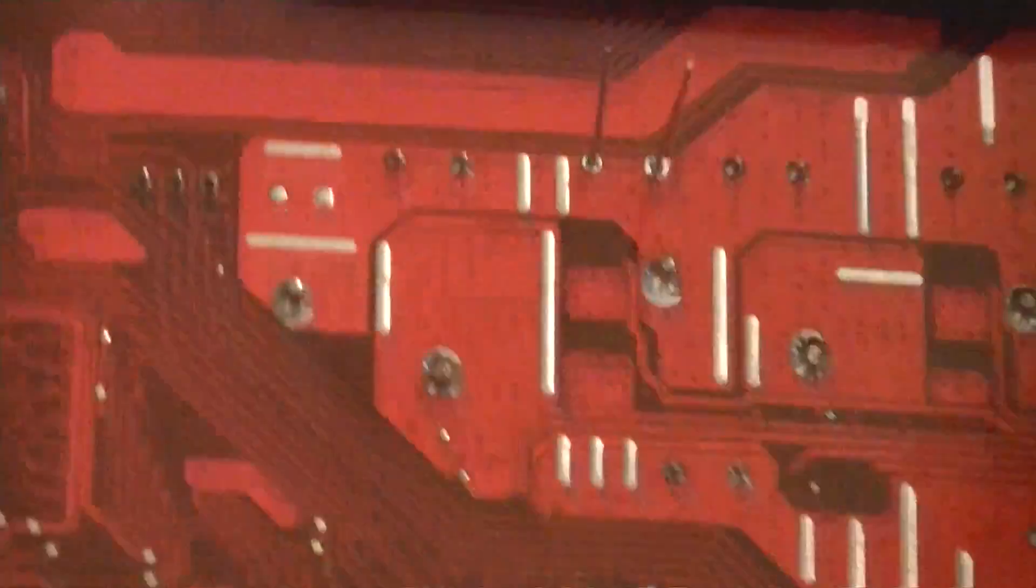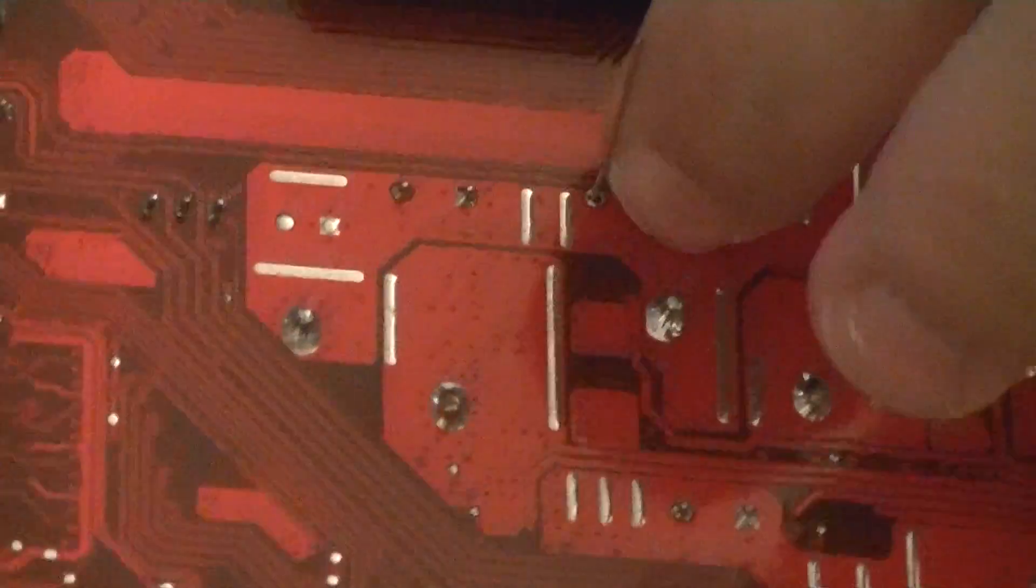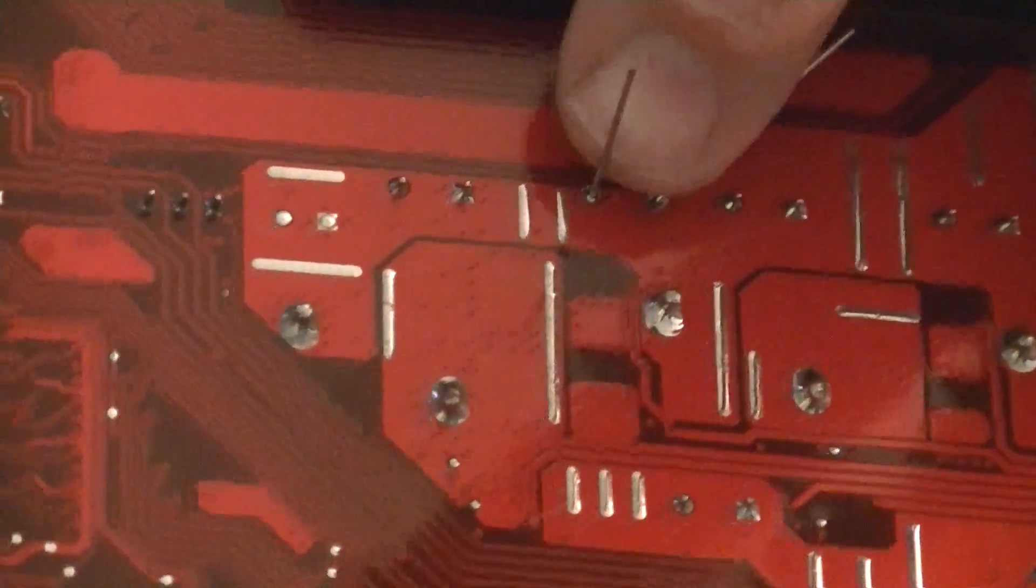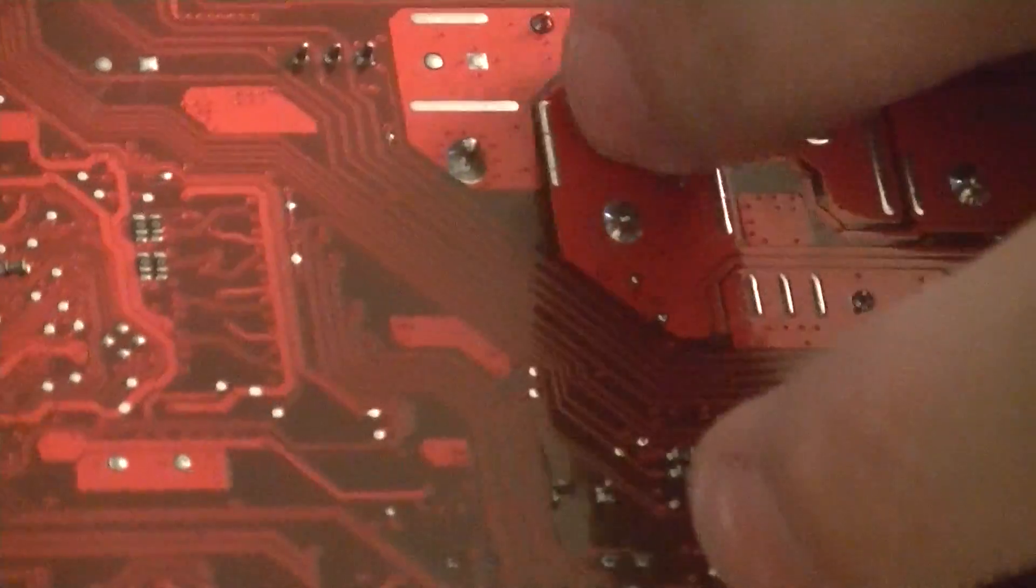Slide that back down and through. See here we just... And that one's ready to be soldered back in.